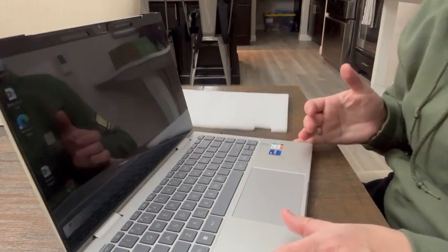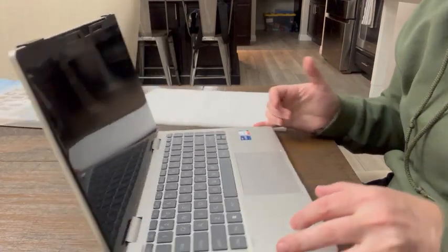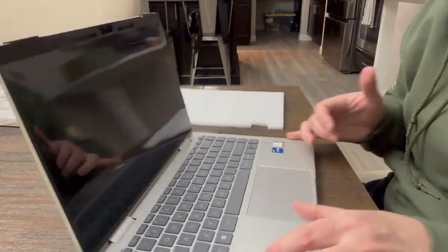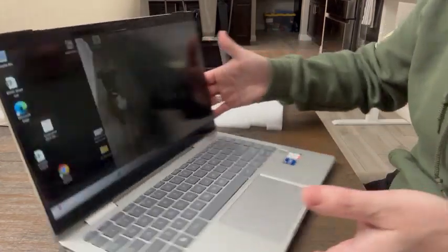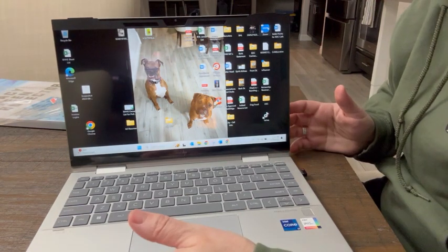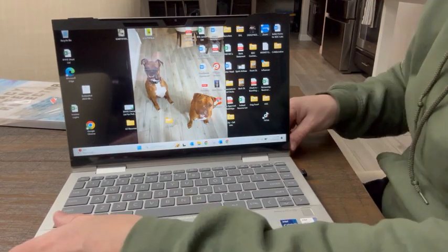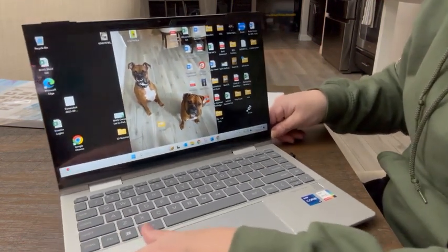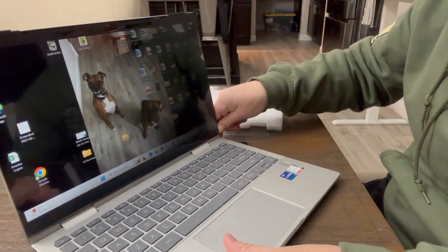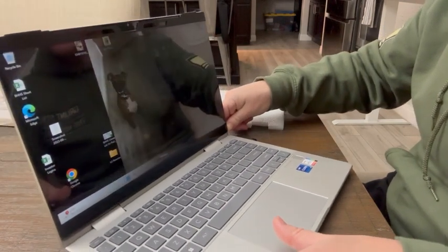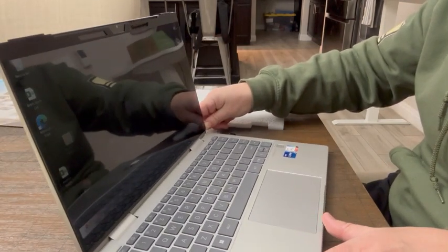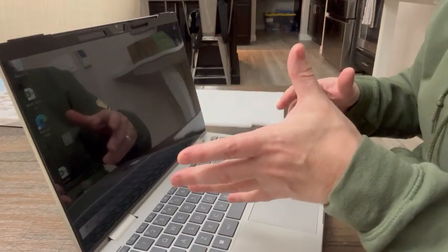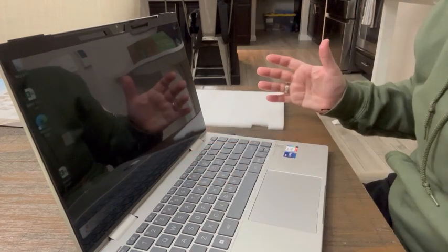But as you can see, turning this thing every which way, you can barely see the screen unless you're looking at it dead on. So as I turn it a little bit more here, your ability to see my screen completely vanishes.